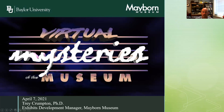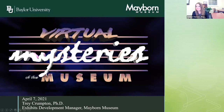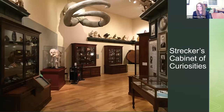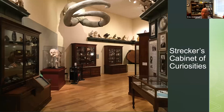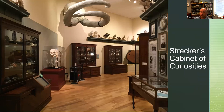All right, can everybody see that? Yes, looks great. So we are going to talk about cabinets of curiosities today, and we're really going to focus on this first intro room at the museum, which is called Strecker's Cabinet of Curiosities.